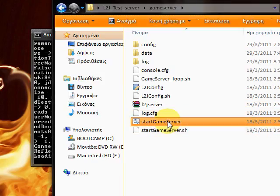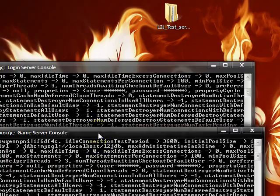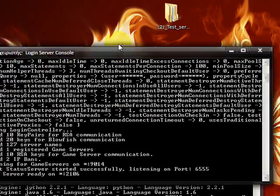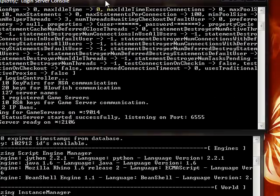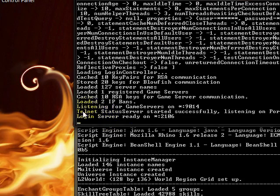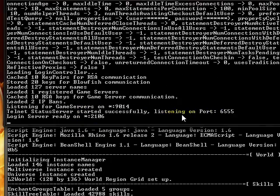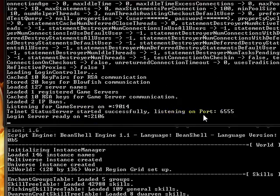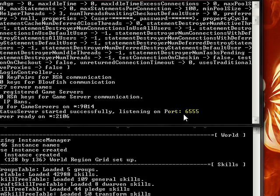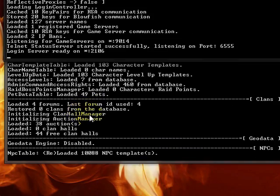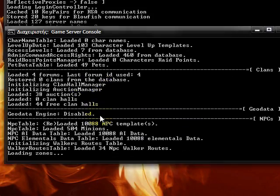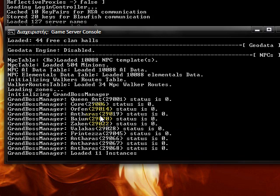Game server. You can see that telnet status server has successfully started on port 6555. We wait like a minute or so for the game server to load. I will pause and unpause it when it's ready.